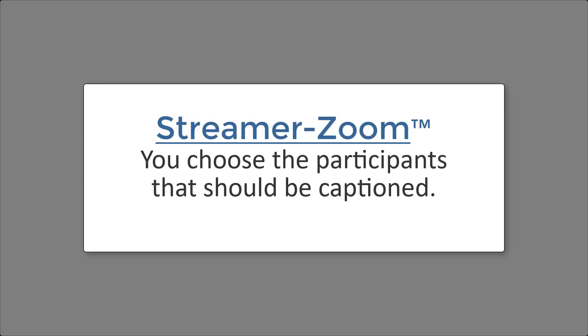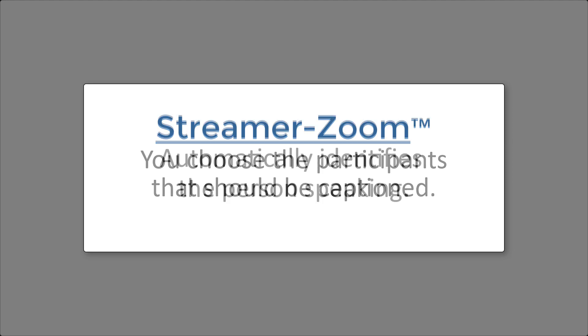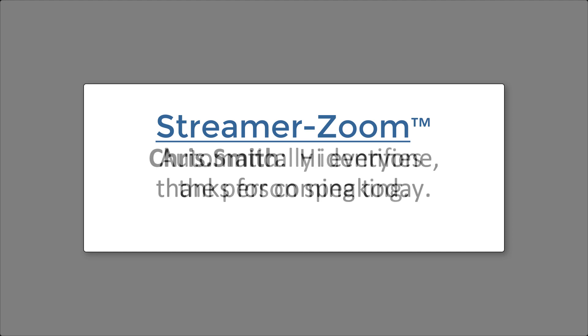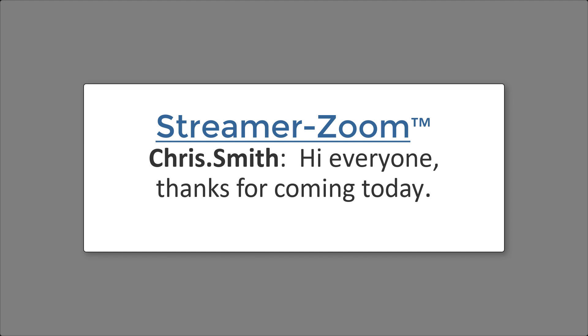StreamerZoom can be set to just caption you, or to caption multiple presenters, or to caption everyone in the meeting. And automatically included in the captioning is the name of each person that is speaking, so you not only see what is being said, but also the name of the person that is saying it.